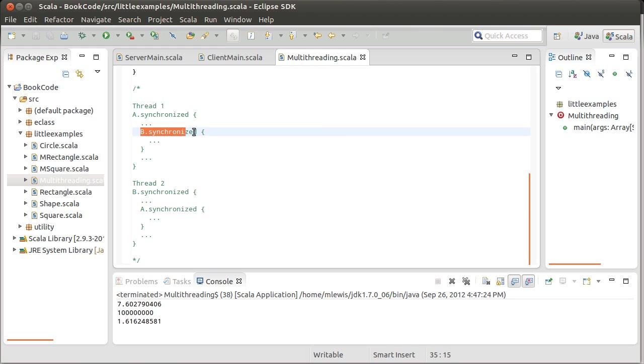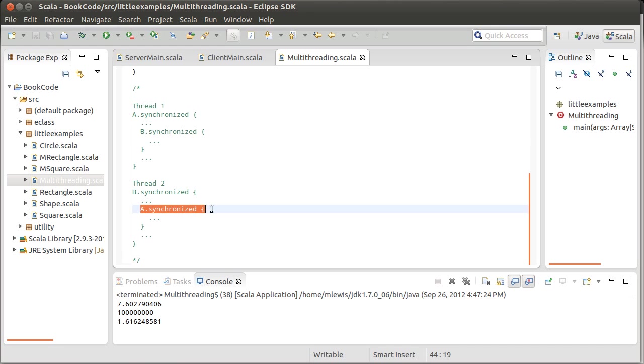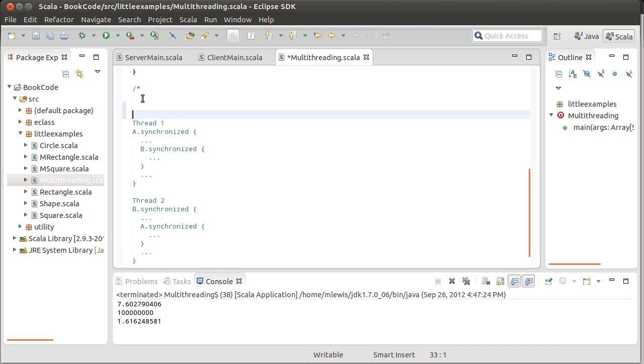And so now thread one has locked the monitor on A and thread two has locked the monitor on B. And then this thread gets to here and it says, oh, I need B. I'm going to wait until this other thread is done. Meanwhile, this one gets to here and says, oh, I need A. I'm going to wait until the other thread is done. And so now you have this situation where both of these are waiting on the other one. And this gives you what we refer to as deadlock.